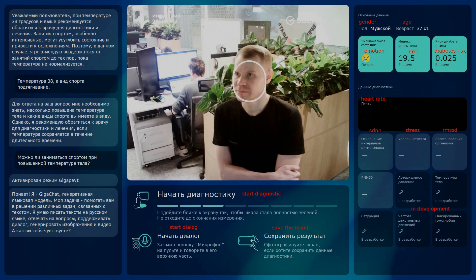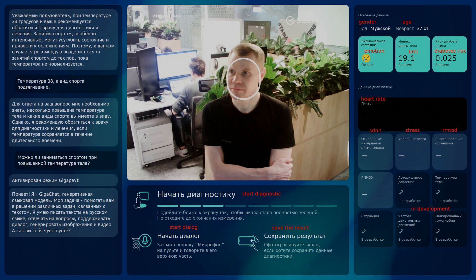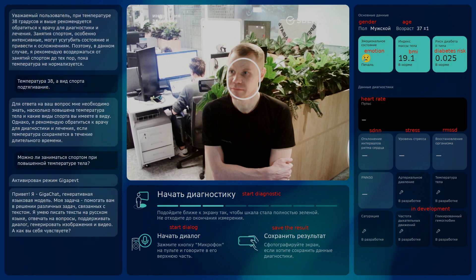As you can see on the top right of the screen, this mode also permanently detects the basic parameters of GIGAPEFT's counterpart, such as gender, age, emotions, body mass index, and diabetes risk.